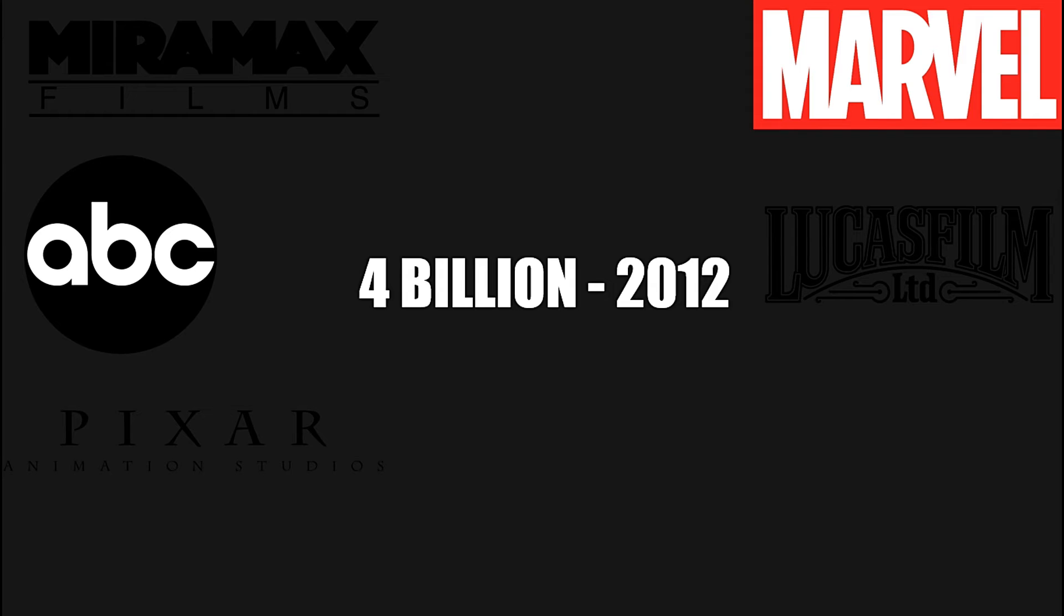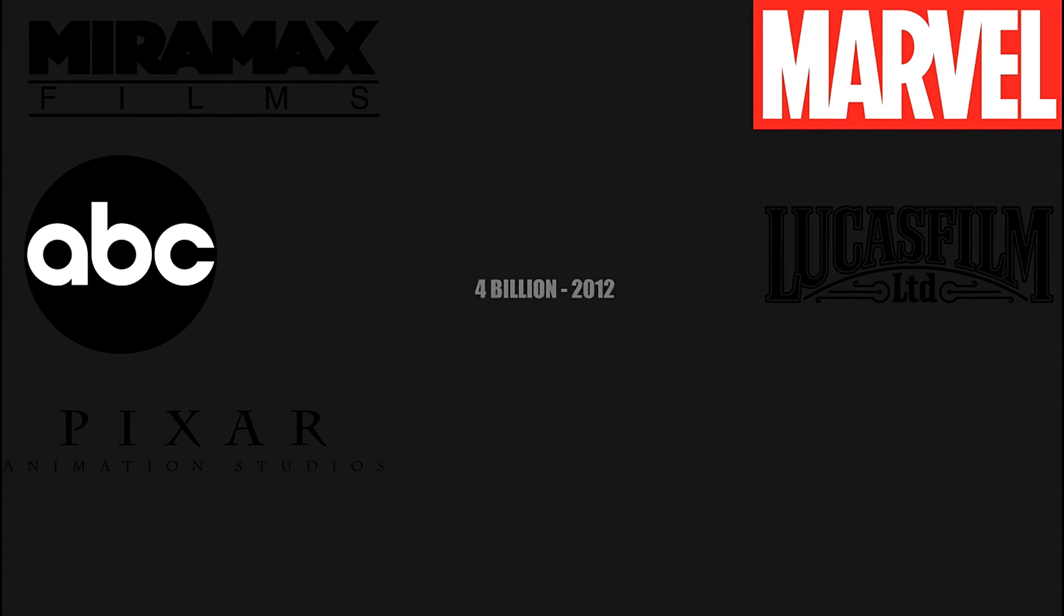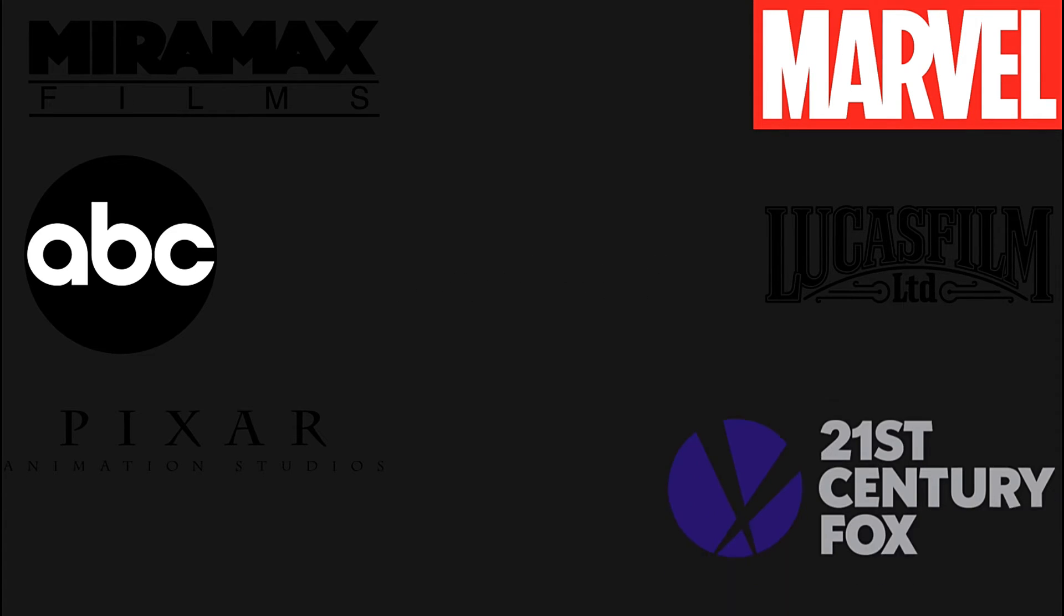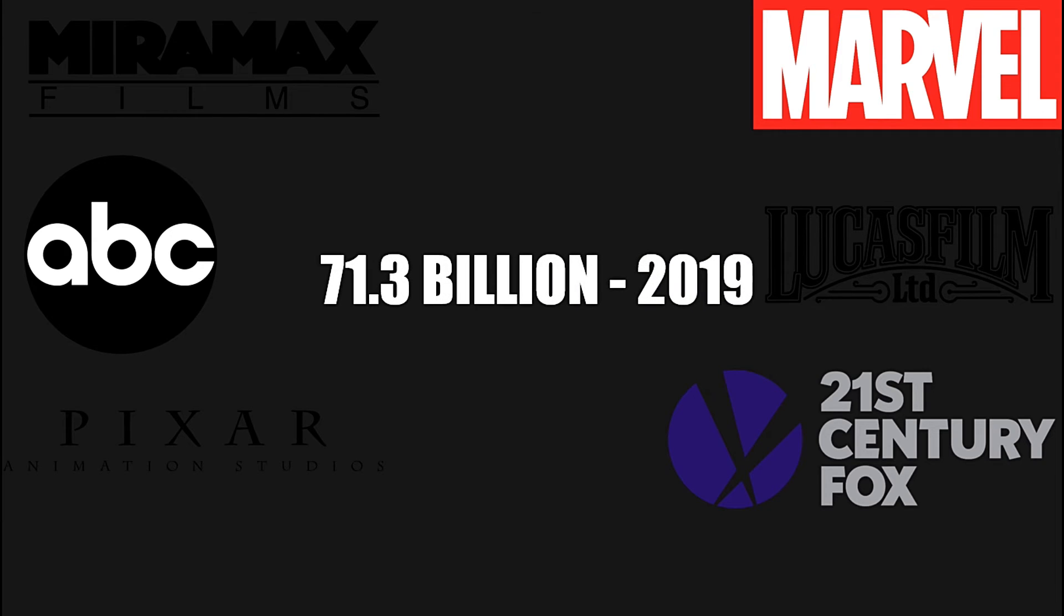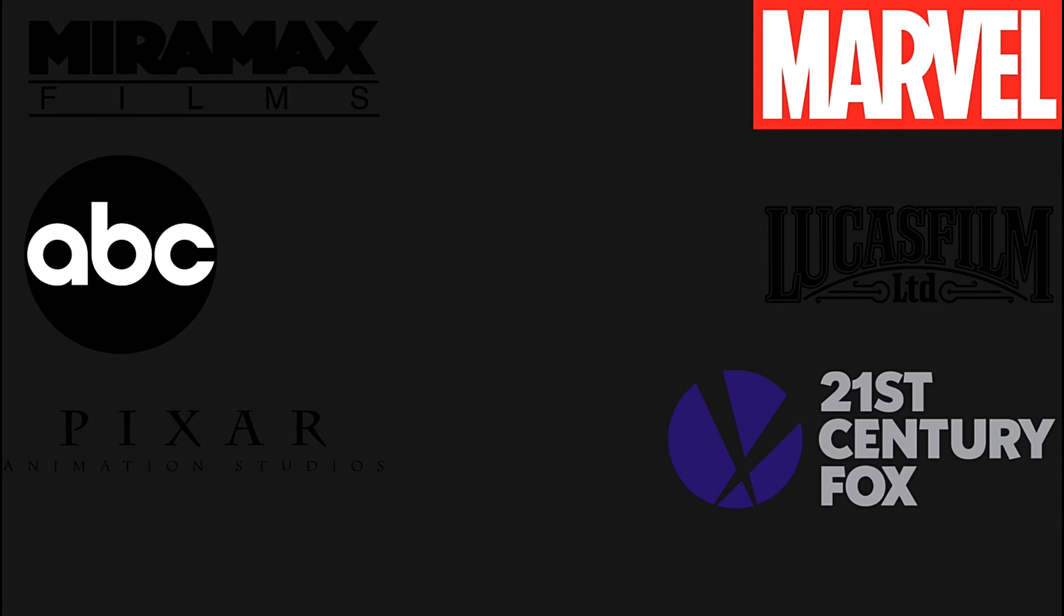And, the biggest one ever is 21st Century Fox for $71.3 billion in 2019. That was their biggest acquisition. If you analyze the numbers, you can see how big these companies are. And, after acquiring them, how big Disney has become. And, by the way, this video is not sponsored by Disney. They have the most recognizable acquisitions over the years. That's why most of the examples were from Disney.